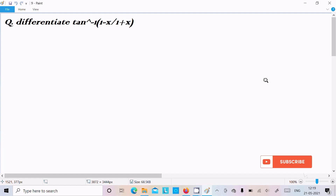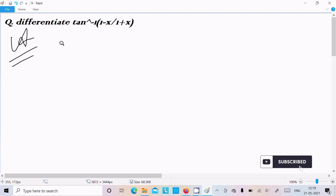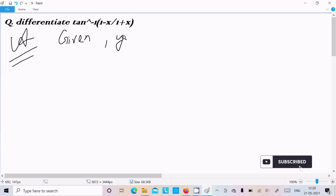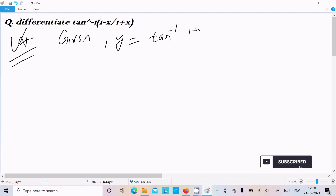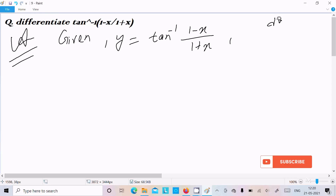Hello friends, in this video lecture I am going to do the differentiation of tan inverse of (1 minus x) divided by (1 plus x). So let's see the answer. Given is y equal to tan inverse of (1 minus x) divided by (1 plus x), and we need to find dy by dx.